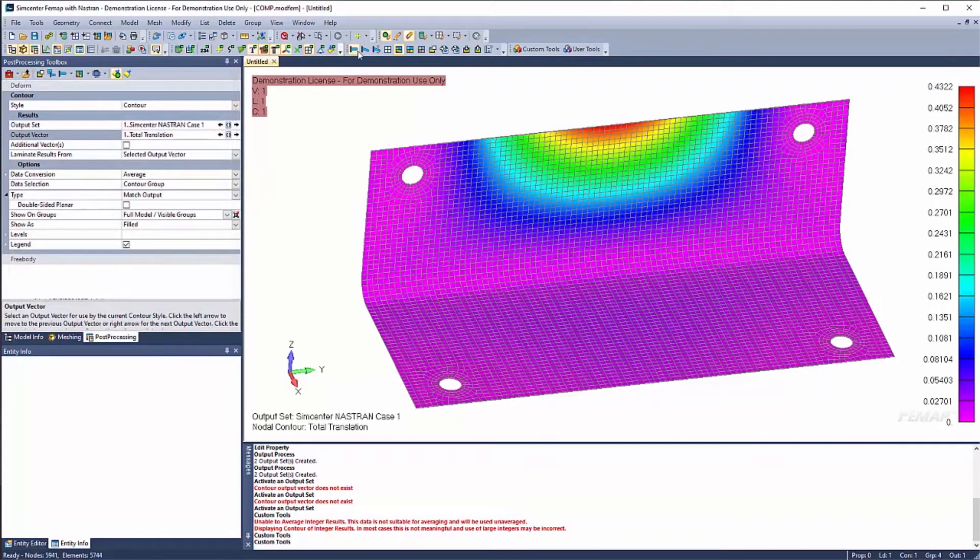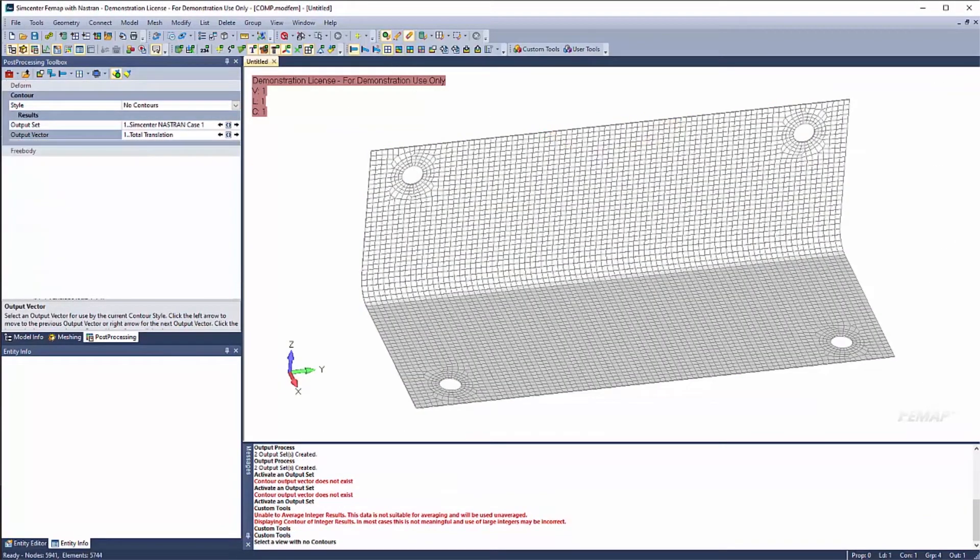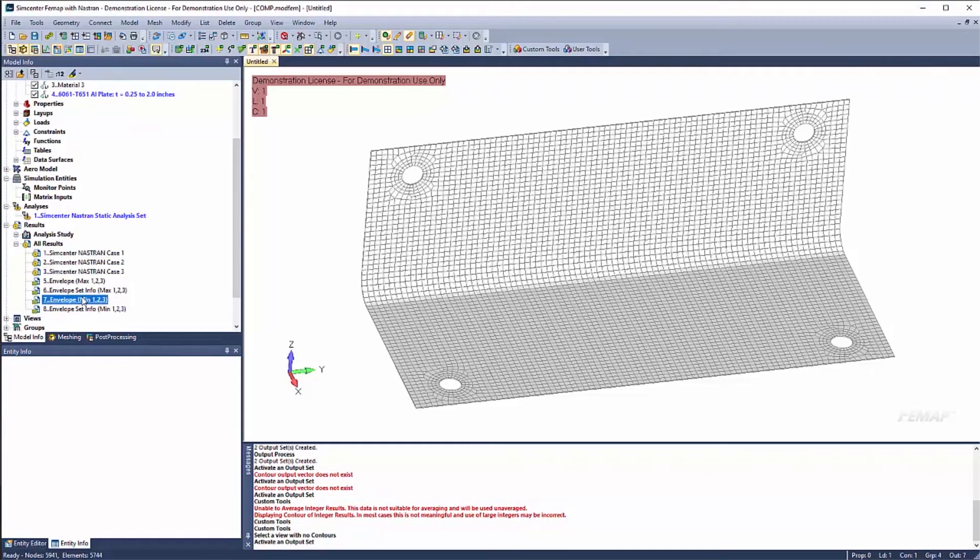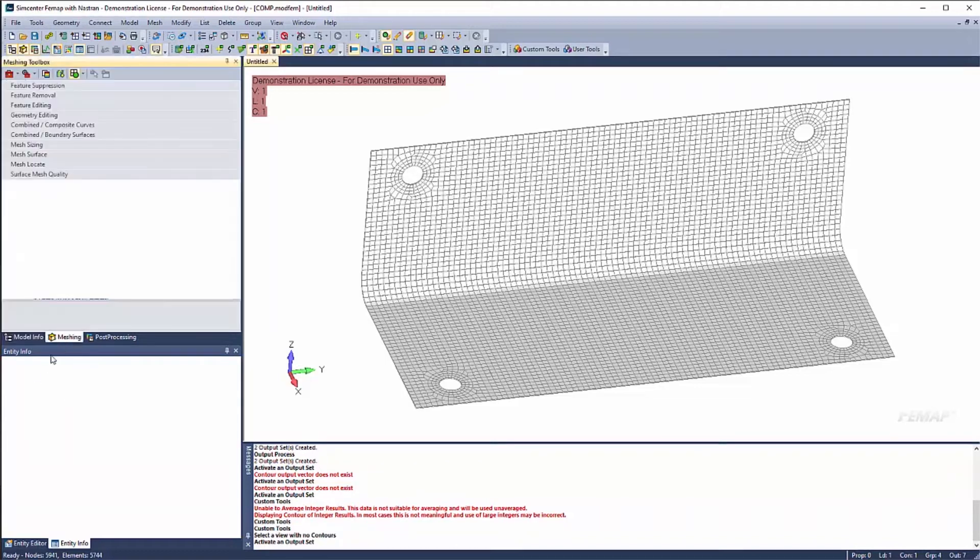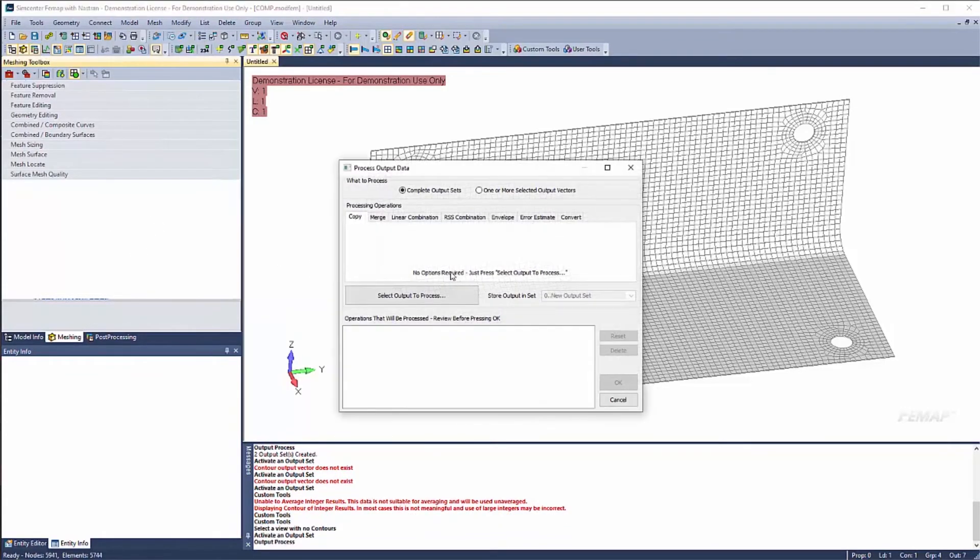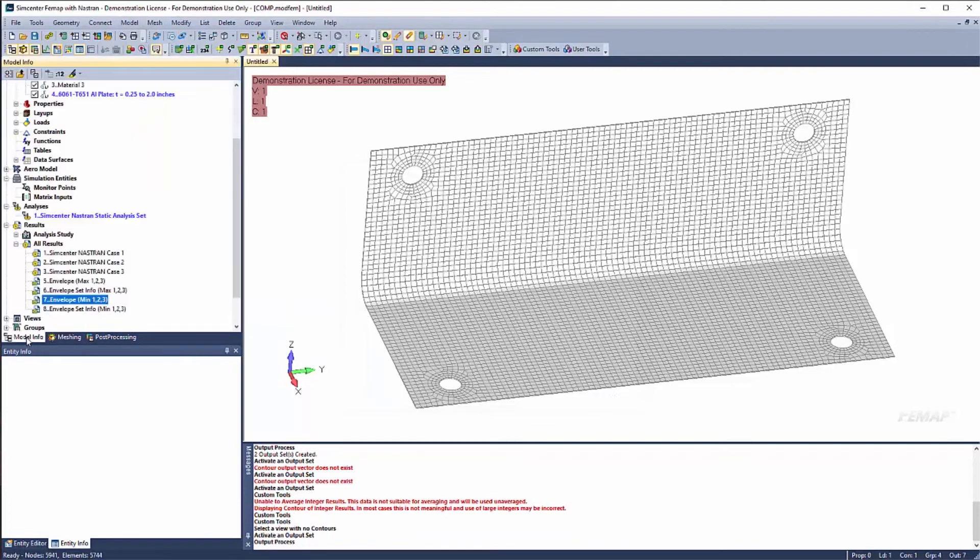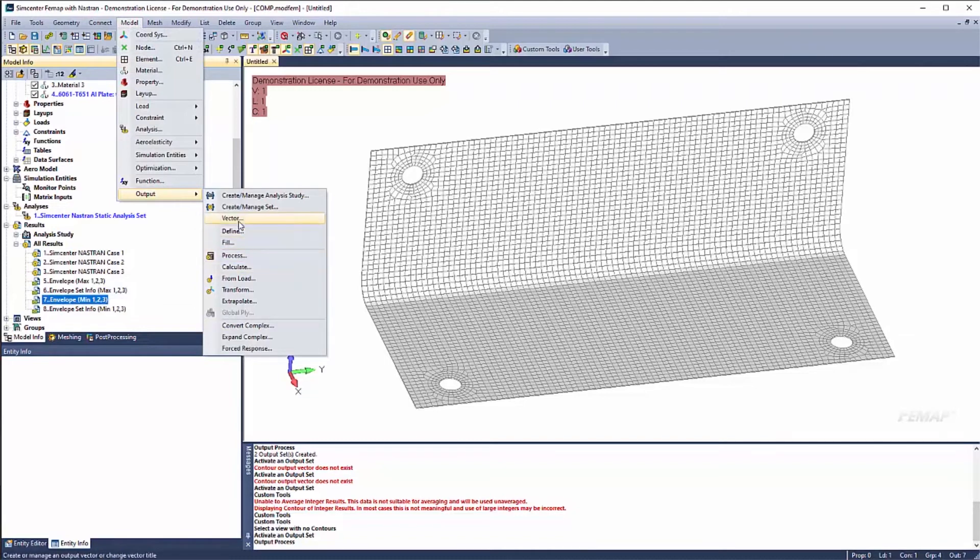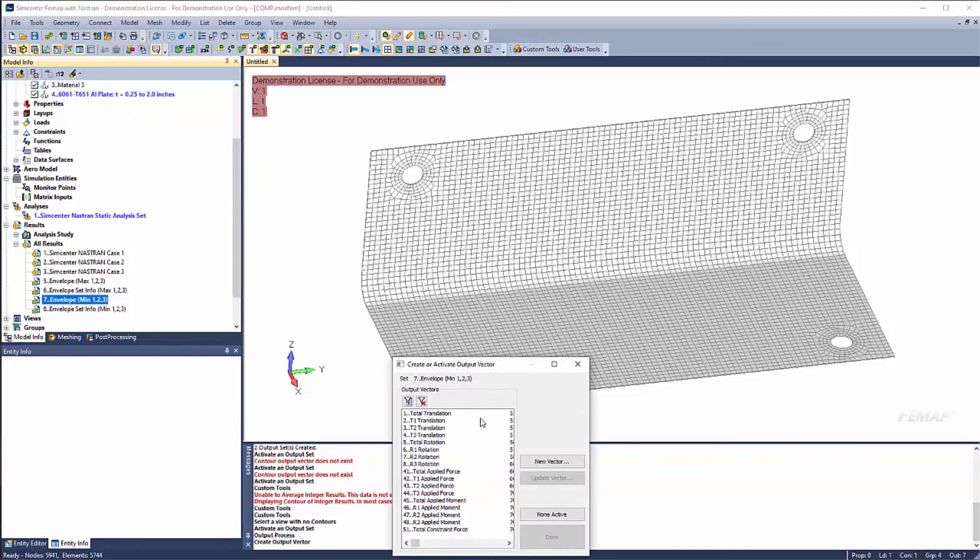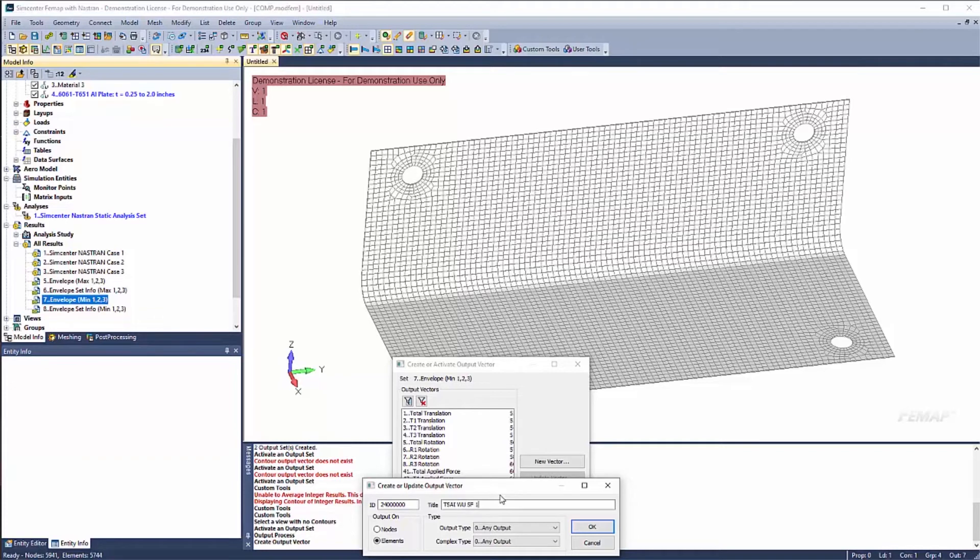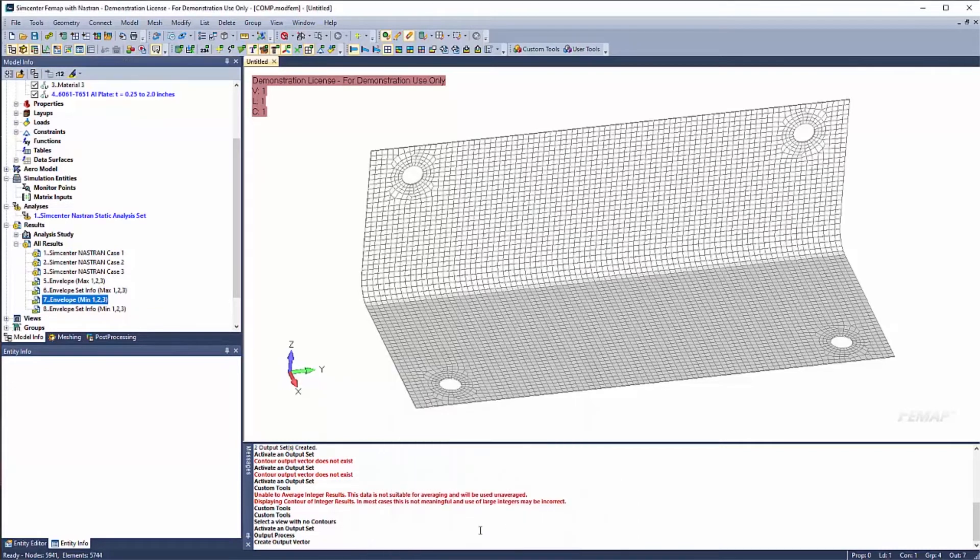So the next thing that I want to show is let's go ahead and create that margin of safety calculator. So let's make our minimum in this case because I want to look at my margin. So we're going to say model output process. We already enveloped it. I'm sorry. So we have the minimum value. So I'll say model output vector. We're going to create a new output vector. And we're going to define it on elements. We're going to call it SIWU. And we're going to put a safety factor of 1.5 on it.